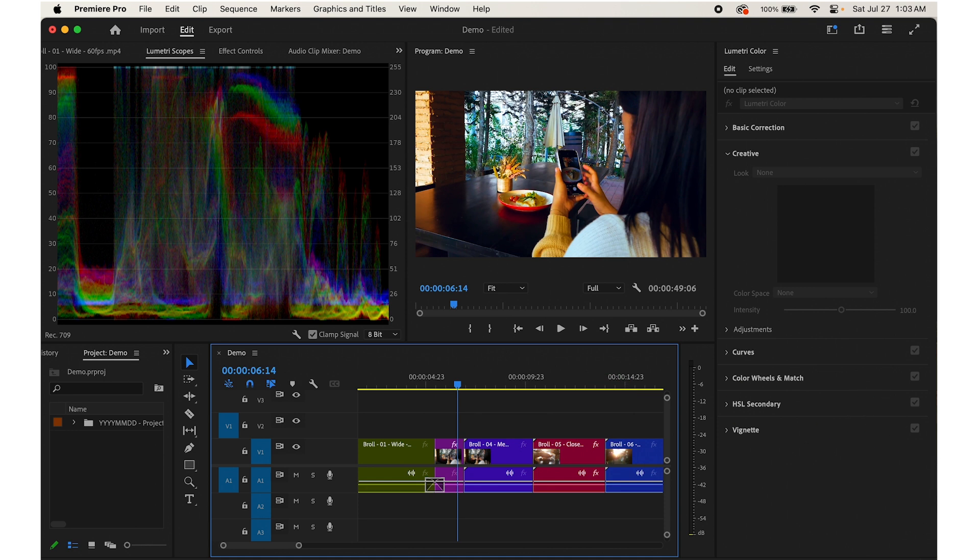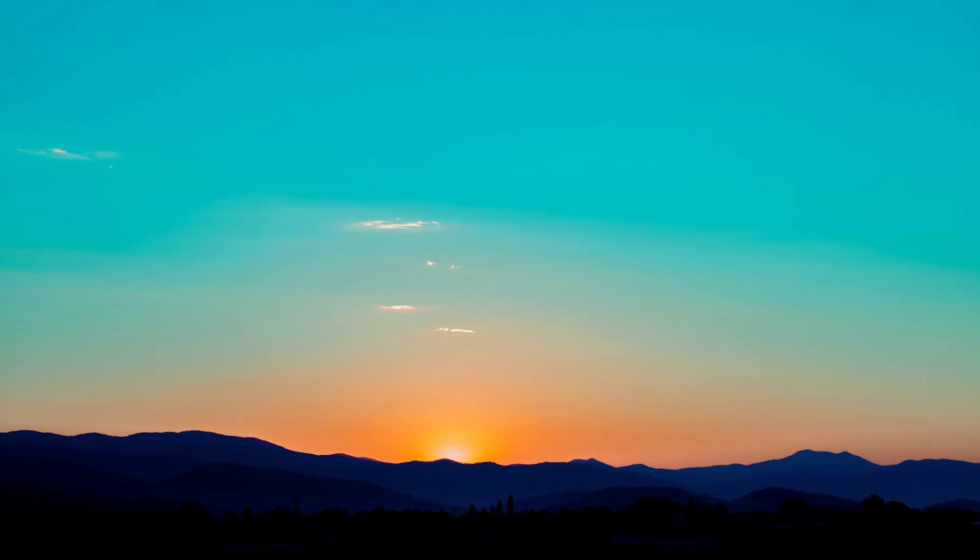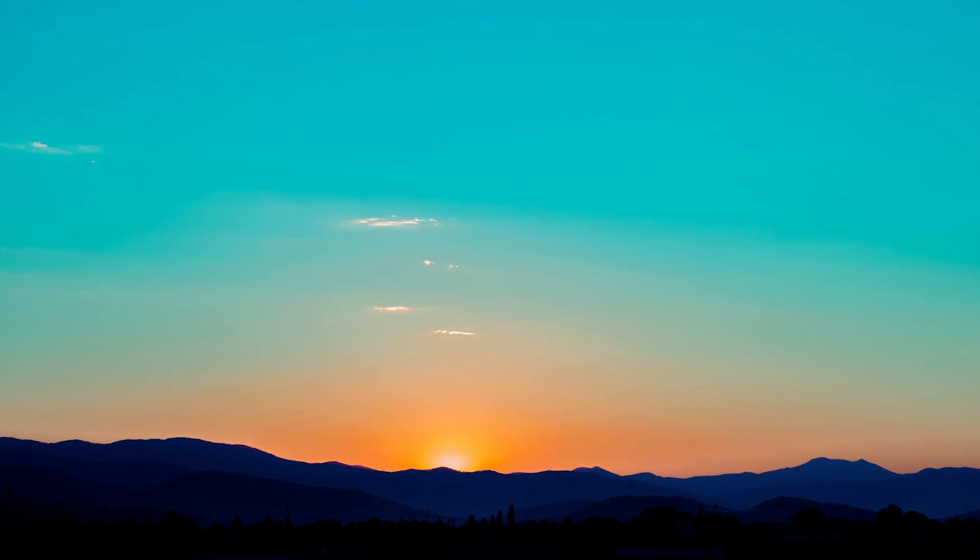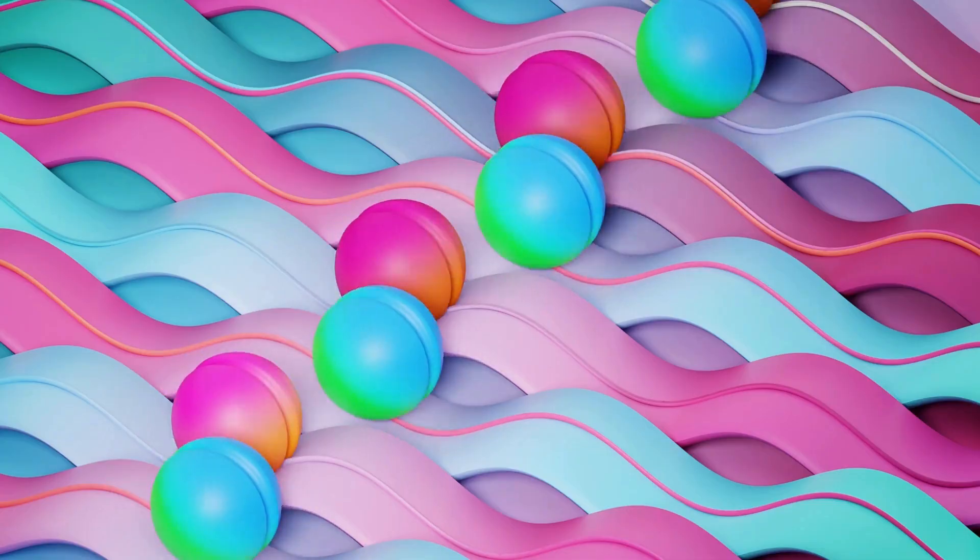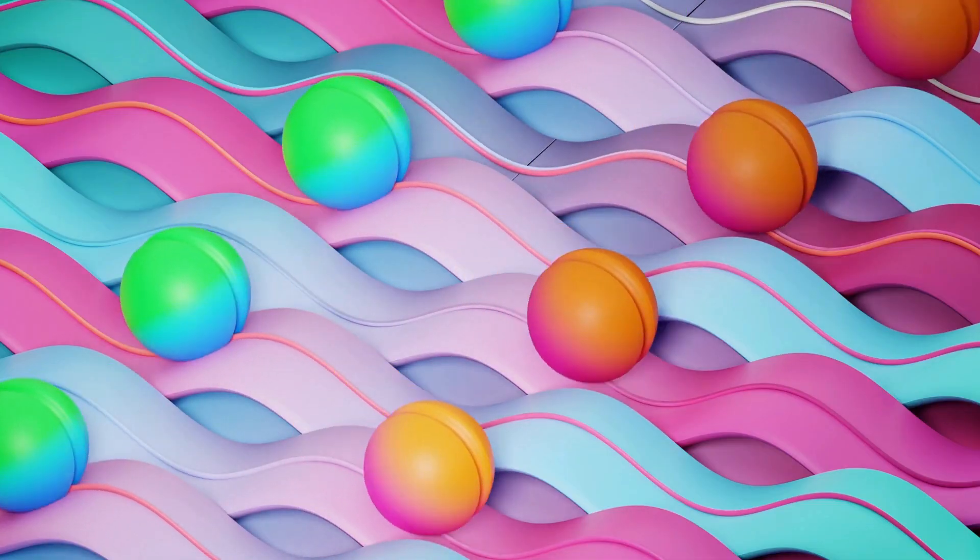Once you're happy with the color, you can continue with your editing process. With these extra tools, you can give your video that extra pop and style. So let's get started.